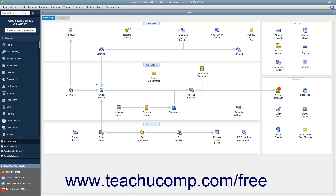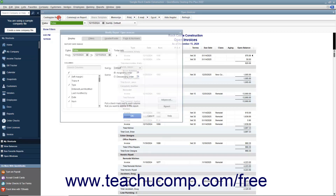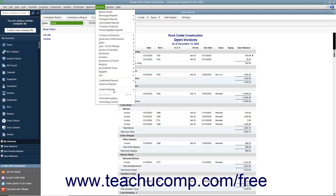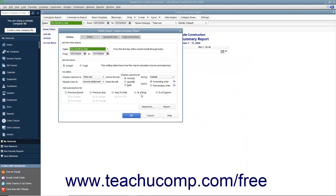To modify a report based on a preset report, open the preset report to use as the basis for the custom report. Then click the Customize Report button in the toolbar at the top of the preset report to open the Modify Report dialog box. Alternatively, to create a new transaction detail or summary report from scratch, select Reports > Custom Reports from the menu bar, then choose either Transaction Detail or Summary from the side menu. In the Modify Report dialog box that appears, you set all the report options on the tabs to create your own custom report from scratch.